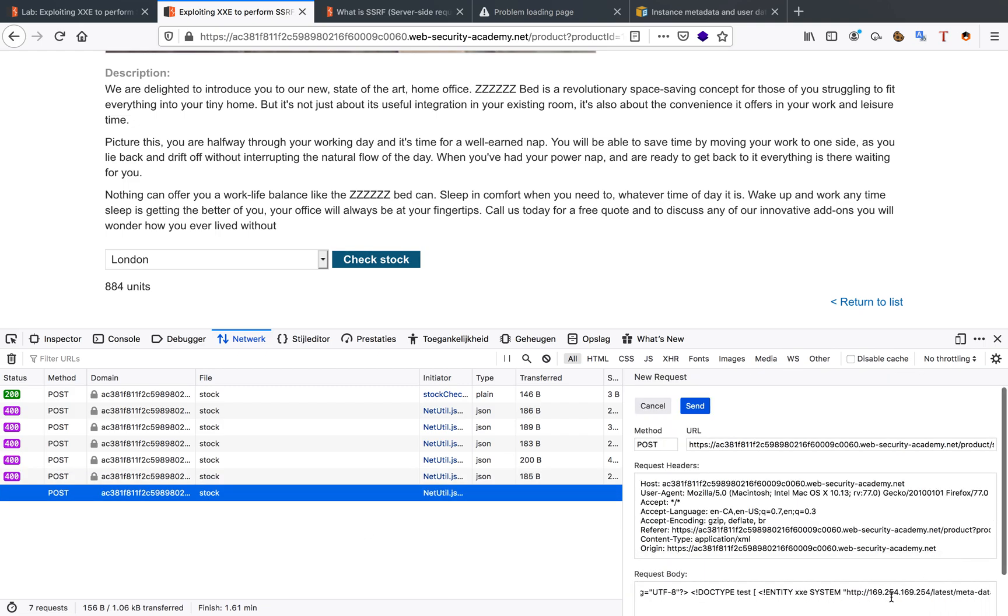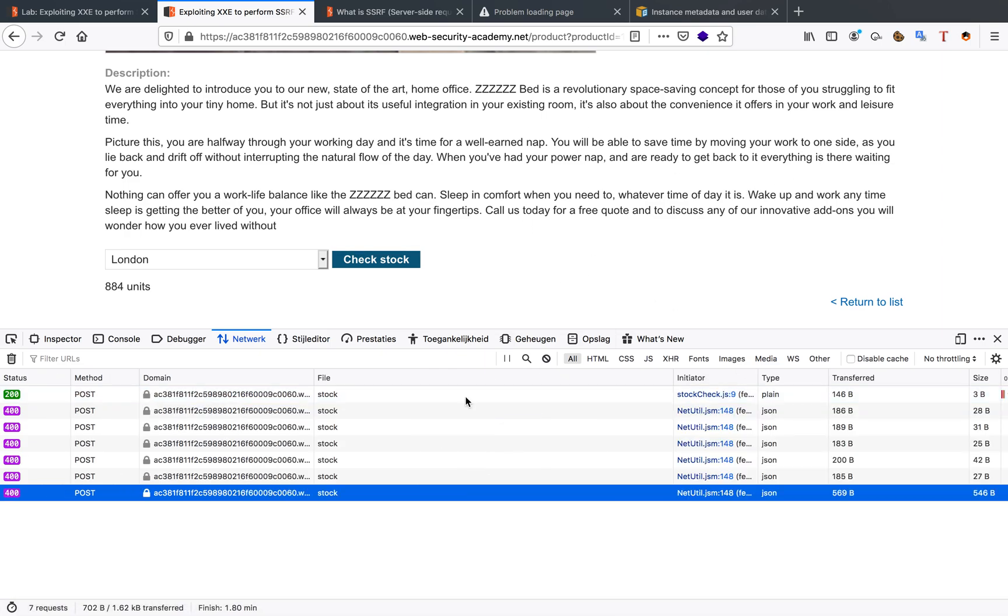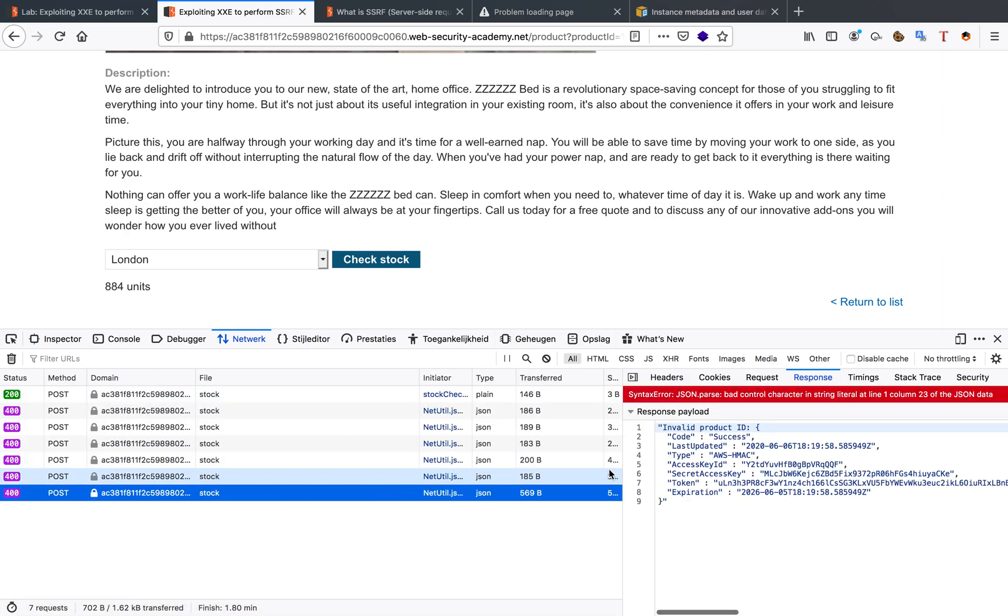Our last request: slash admin. Sorry for the pop-up. There we go. When we send this, we get our AWS secret key.